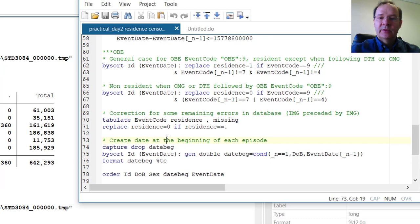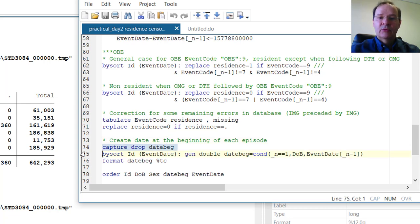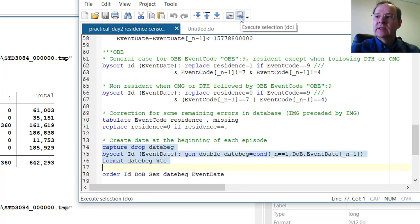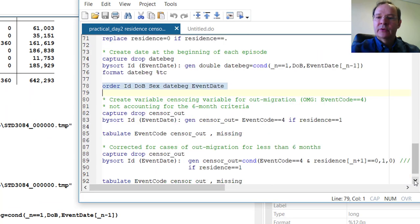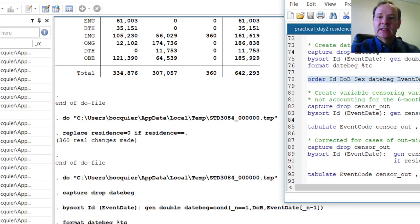The last thing that will be useful in this data file is to create DateBeg, which is the date at the beginning of each episode. This is simply the event date of the previous episode. We can compute it that way and format it in TC — that is, time in milliseconds. We can order the data so that it is displayed nicely.